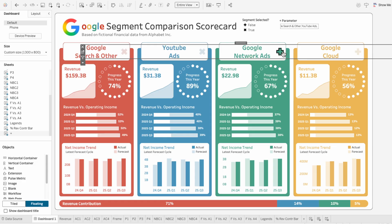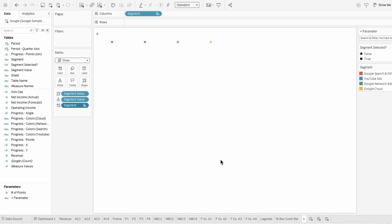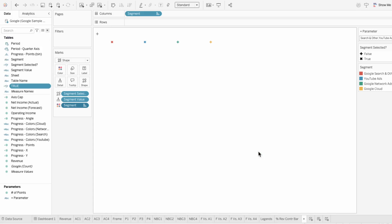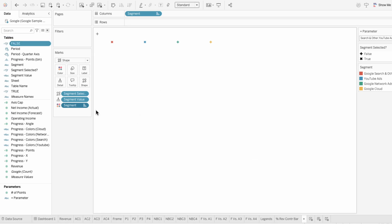So I'm going to show how to remove that before I customize the icons and add the expanding details. This is super easy. We just need to create a calculated field for true with the value true. Then I'll create another calculated field for false with the value false. Then I'll add both of these into the marks.